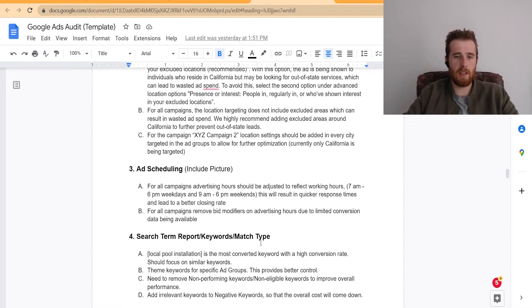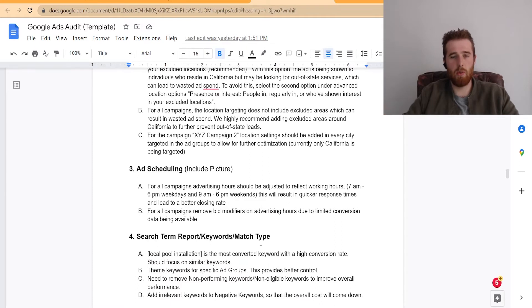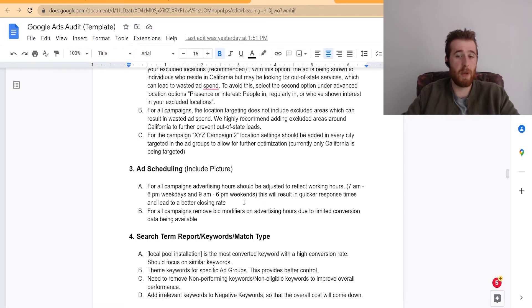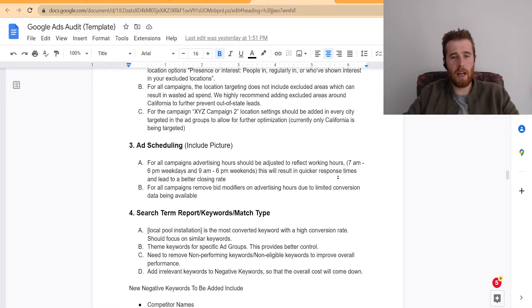Same thing for the ad schedule. I include a picture of the ad schedule and what we would recommend. We normally recommend weekdays as opposed to weekends. They just generally perform better for service-based businesses. But again, test everything, follow the data.